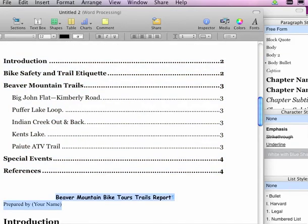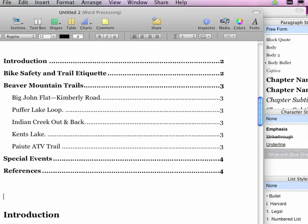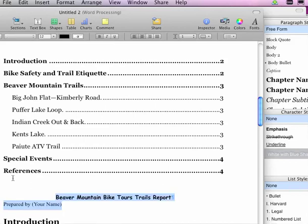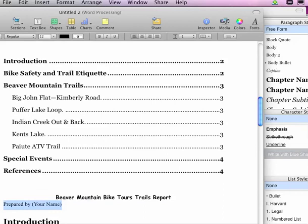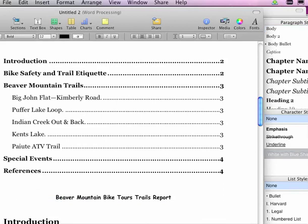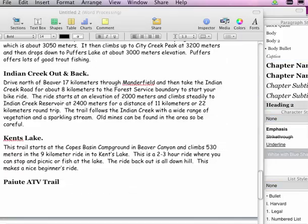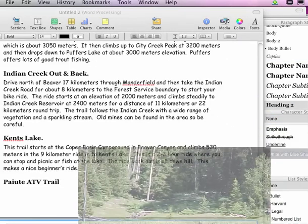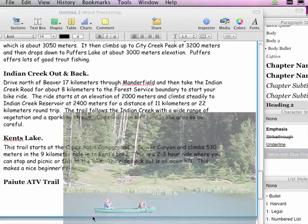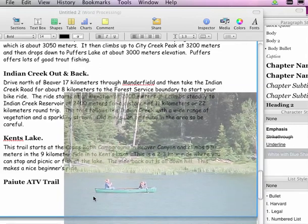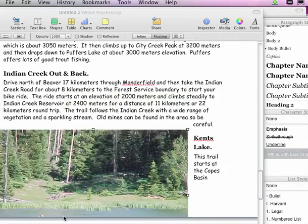I'm going to delete my name out. Change this to a chapter title. I have one picture I'm going to drag in here in Kent's Lake and then save my document after I make it inline.